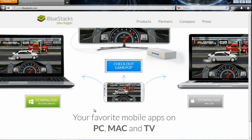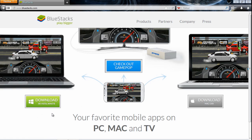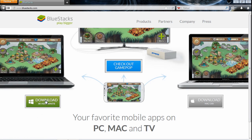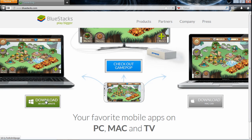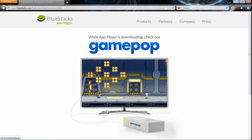Windows operating system, Vista, whatever, or Mac, you click on the download. So I'm using Windows so we're going to go ahead and download the Windows version of Bluestacks.